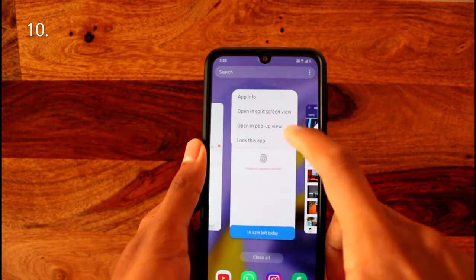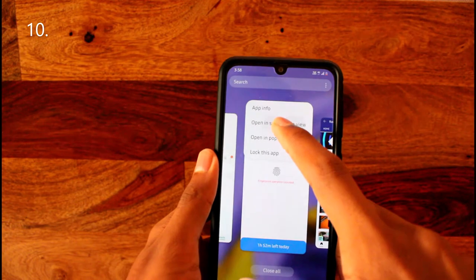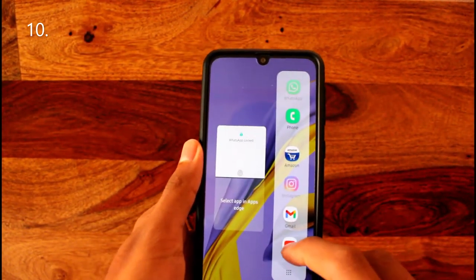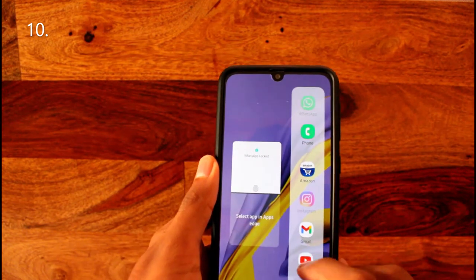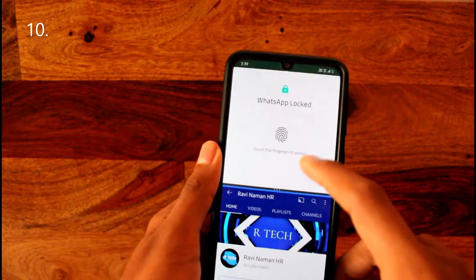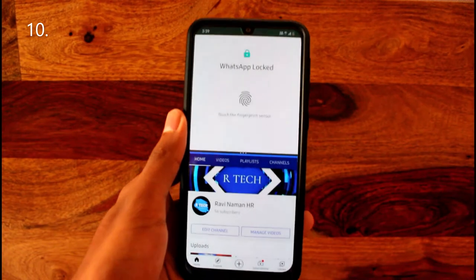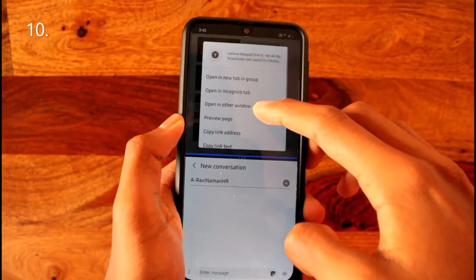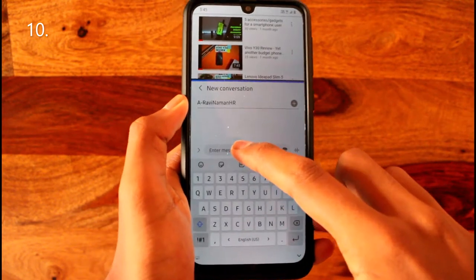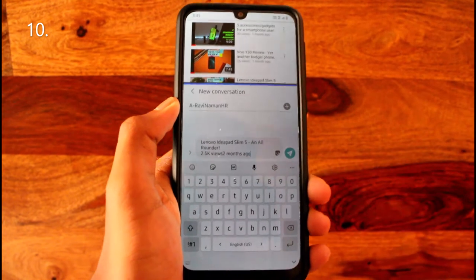On some phones there's an option for split screen view, even on non-foldable phones. As I'm doing right now, you can have two apps open simultaneously to multitask — for example, watch YouTube in the bottom and text on WhatsApp on top. You can even use split screen in Chrome to copy a link and paste it directly into a message.